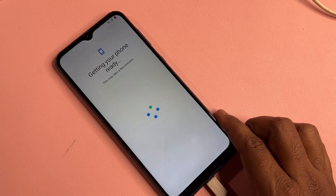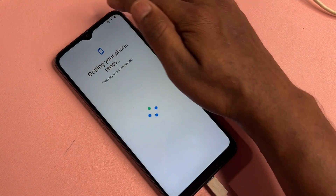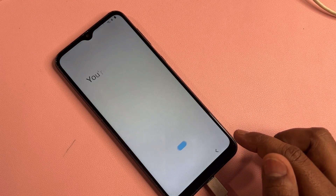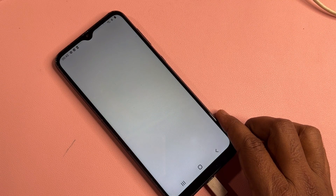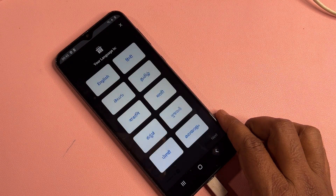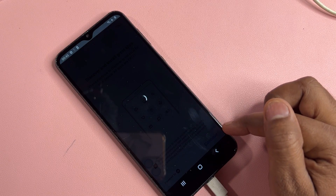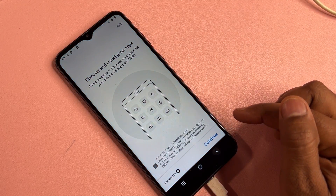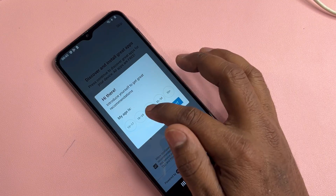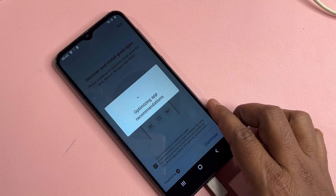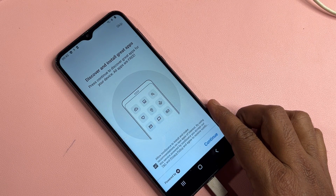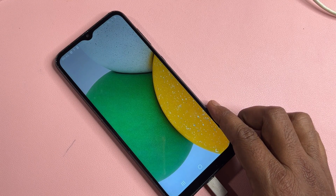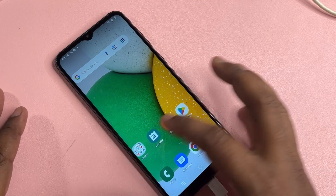Wait a few seconds, then click Skip, click Skip, click Next, and click Finish. Select English, click Next, Allow, Continue, and select your preferred settings. Click Continue and wait a few seconds for the result. Your Samsung smartphone is now unlocked and done.